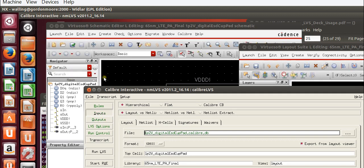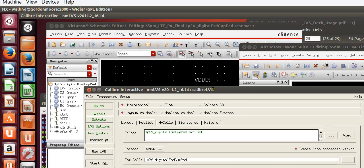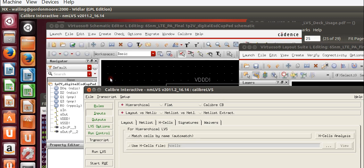Under inputs, we want the layout to be exported from the layout viewer. We want the netlist to be exported from the schematic viewer. And we don't need to set anything else here.